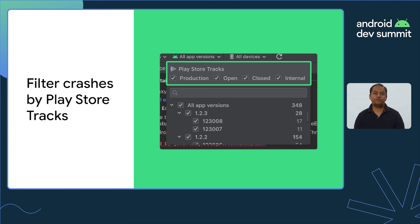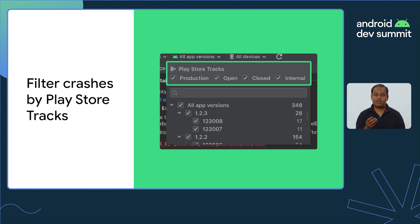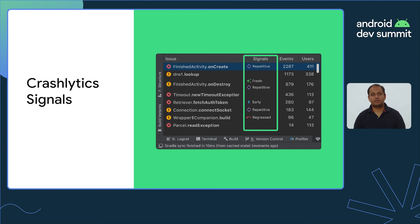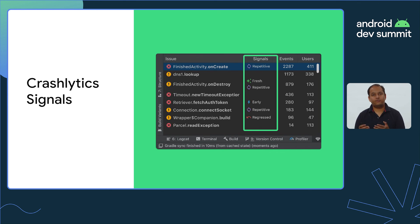We are also making it easier for you to prioritize issues. For example, select the production track only to see crashes from the latest stable version of your app you just launched. And Signals — a popular addition to the Crashlytics console — is now also available in App Quality Insights. Signals help you quickly identify crashes that are fresh, early, repetitive, or even a regression.